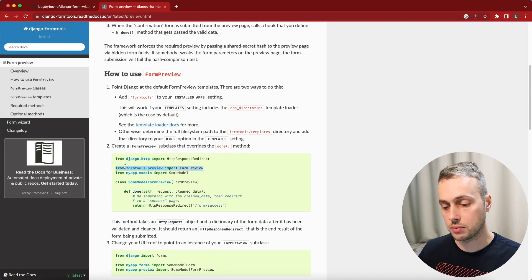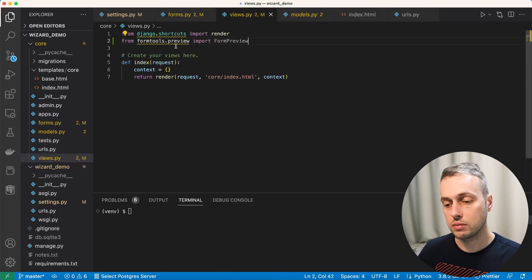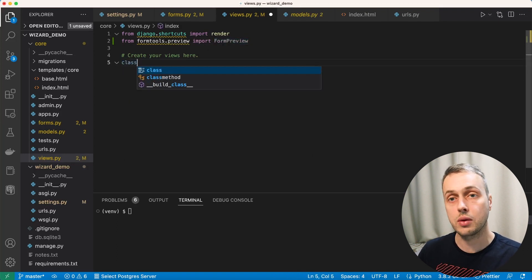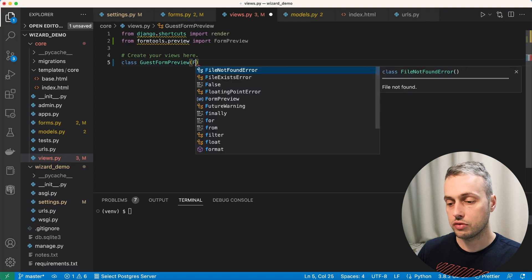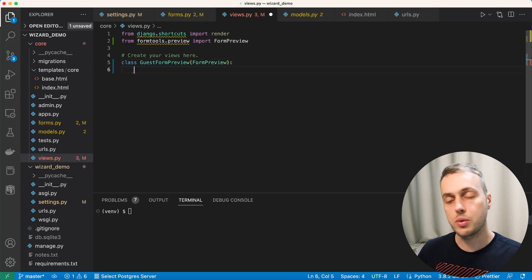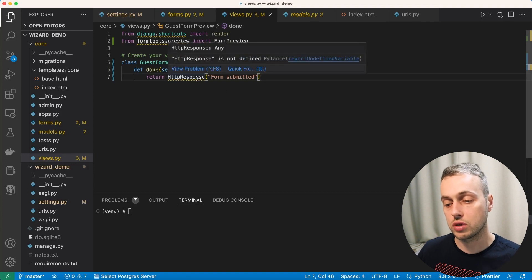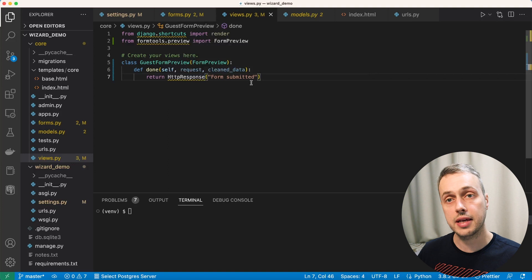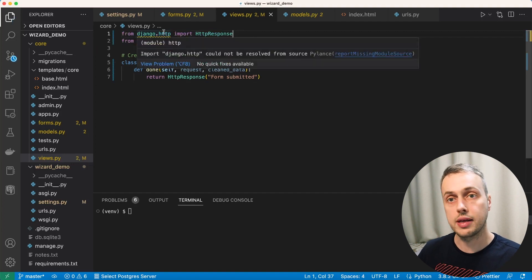We grab the import from form tools and paste it at the top of views.py — from formtools.preview we import FormPreview. We create a class called GuestFormPreview inheriting from FormPreview. This class requires a done method, which is called after the final form submission. For now it just returns an HttpResponse with the text 'form submitted'. We also need to import HttpResponse from the django.http module.